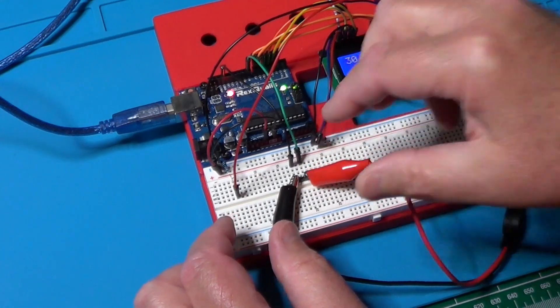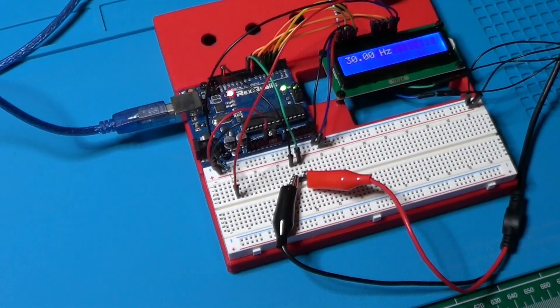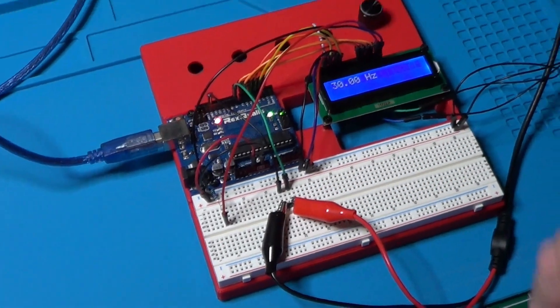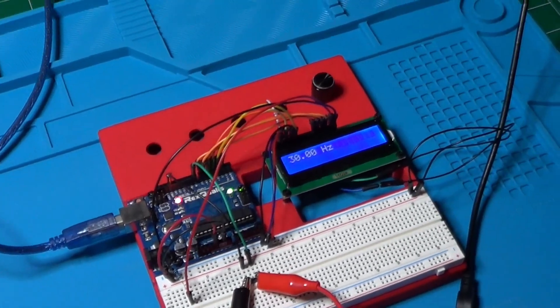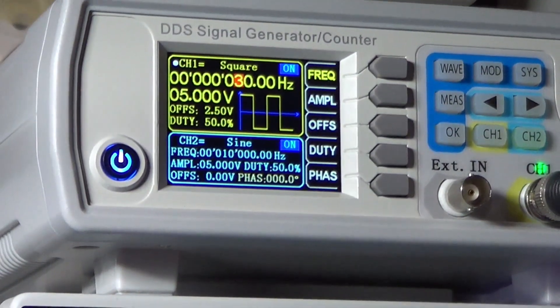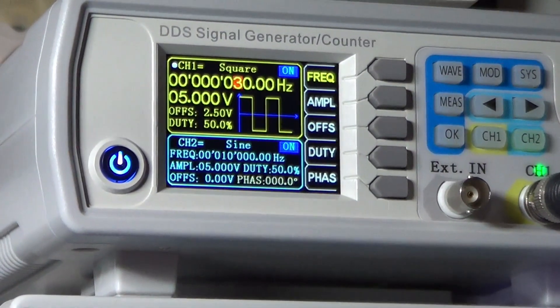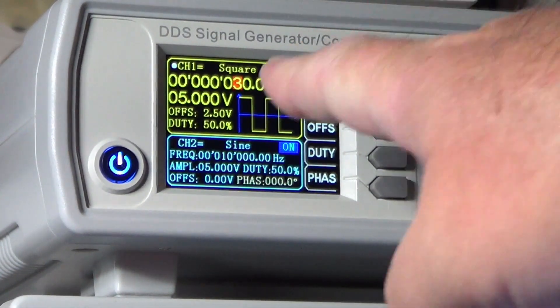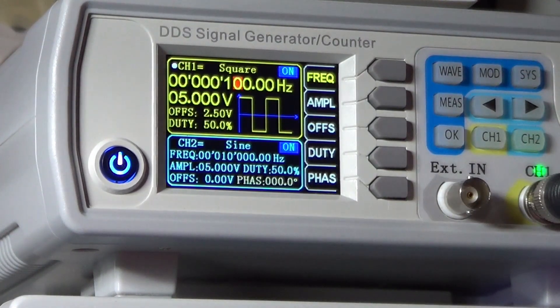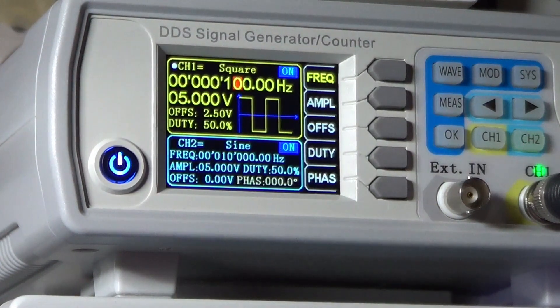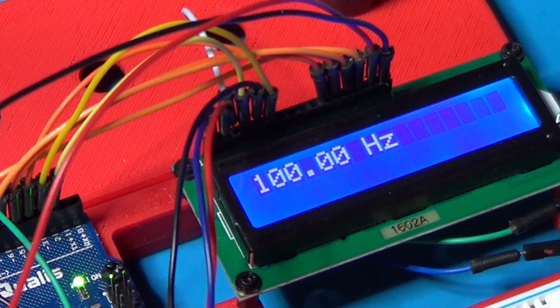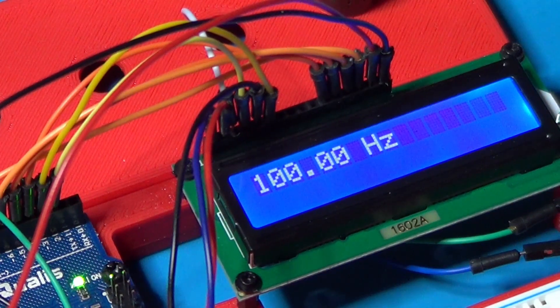And yes, the display is already showing the 30 Hz of the signal. Let's now increase the frequency to 100 Hz. And the Arduino measures again the correct frequency.